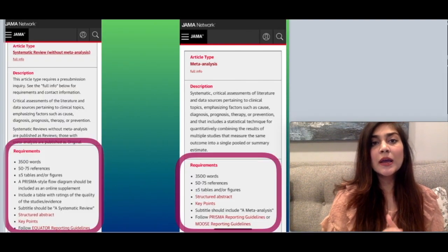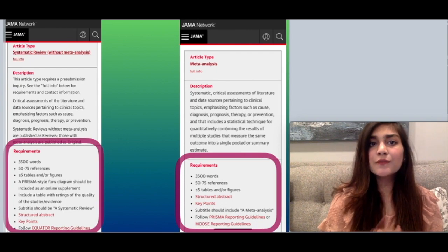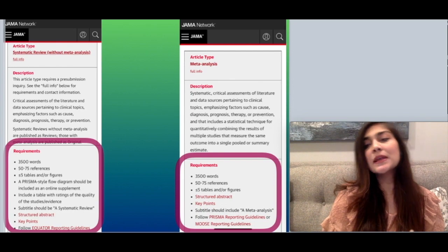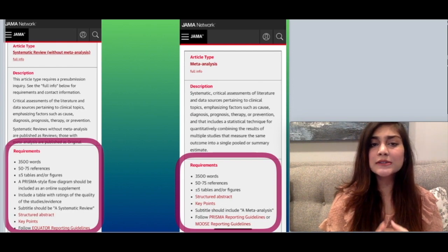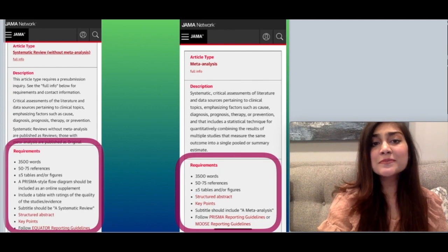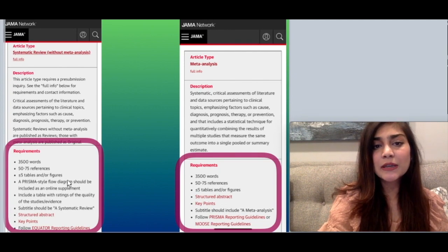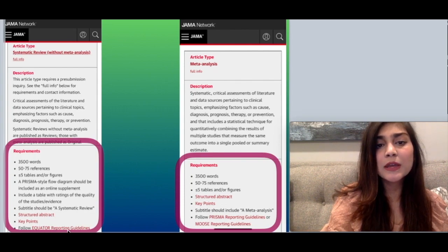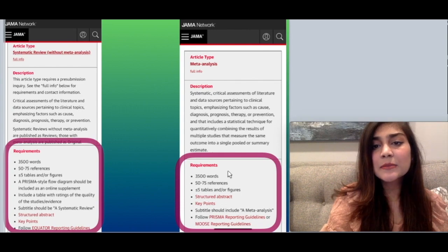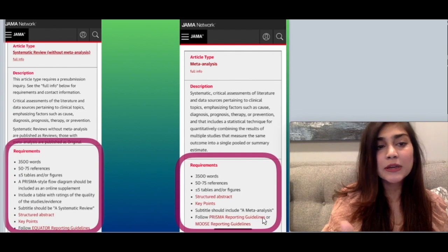Here are the author's guidelines by the Journal of American Medical Association for systematic review without meta-analysis and purely meta-analysis. The requirements include word count, number of references, number of tables, a PRISMA-style flow diagram, a subtitle including 'systematic review,' a structured abstract, key points, and following the EQUATOR reporting guidelines. Similarly, for meta-analysis, they ask for PRISMA reporting guidelines.